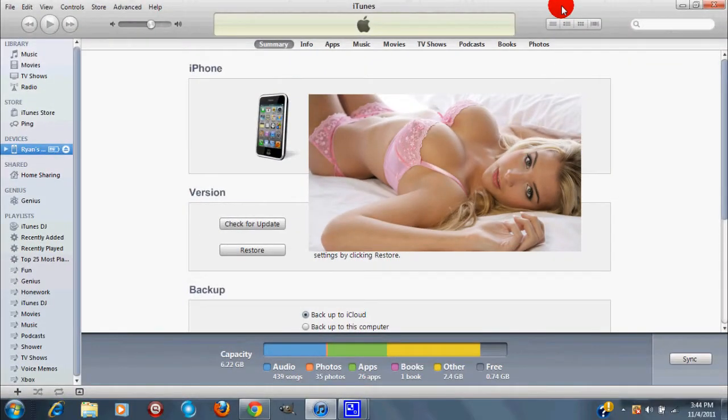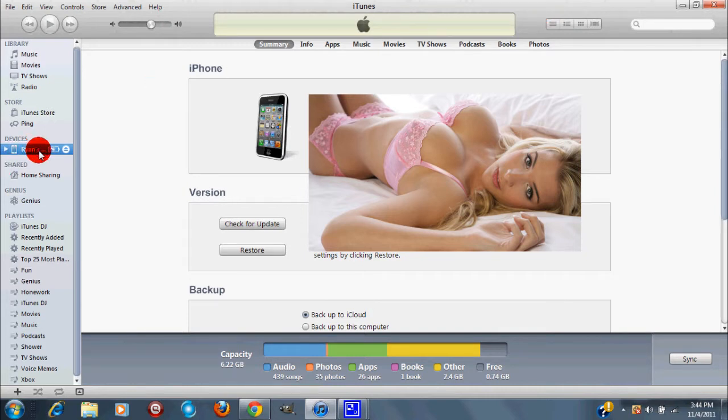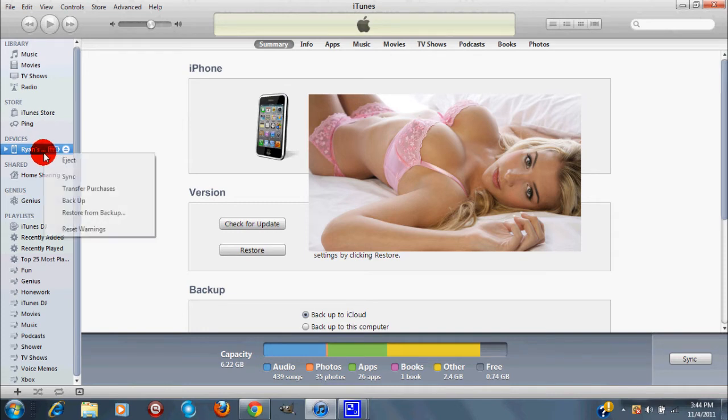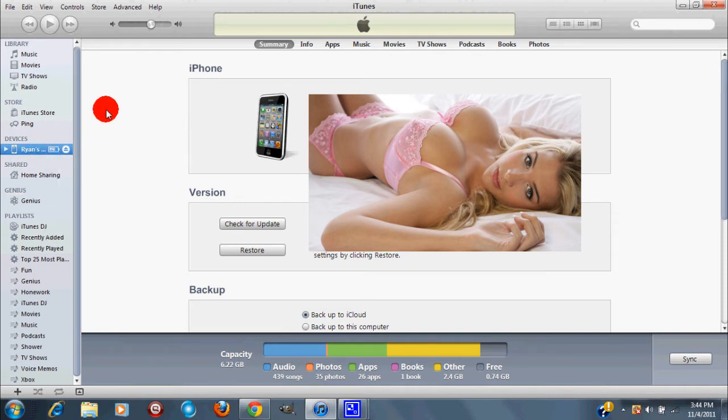Once you guys have plugged your device via USB into your computer, if iTunes hasn't opened up already, you want to go and open that. You want to right click on your device if iTunes hasn't started backing up already. What you want to do is right click on your device and click backup. You guys, this is mandatory.